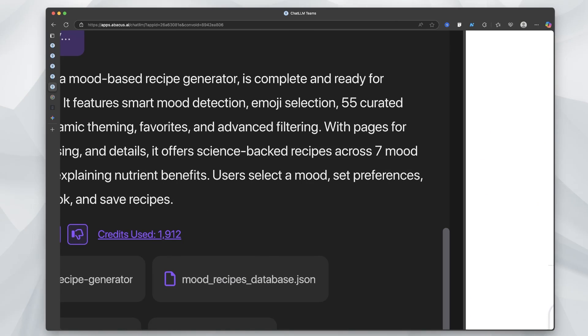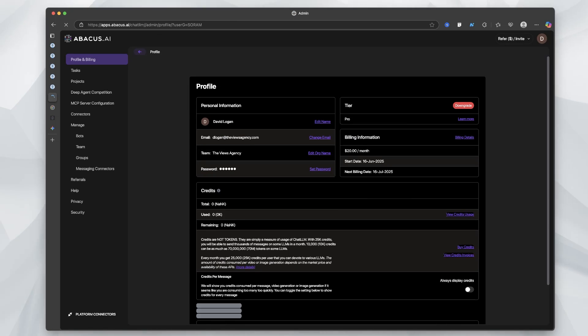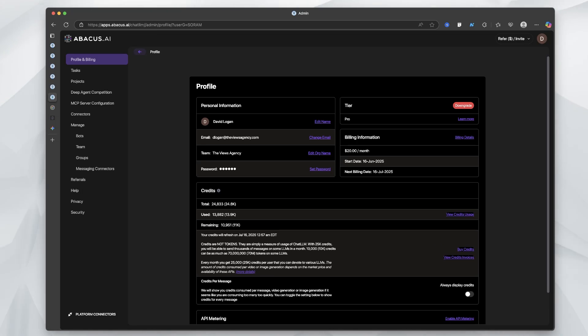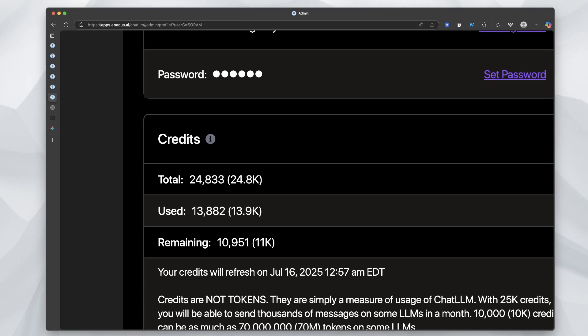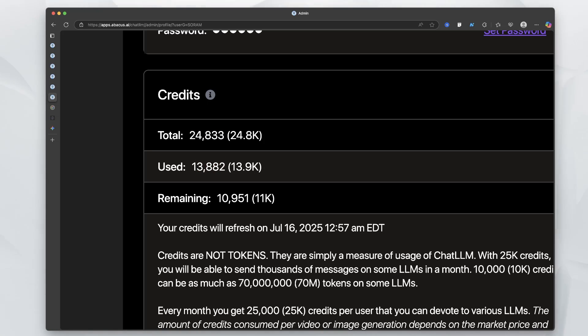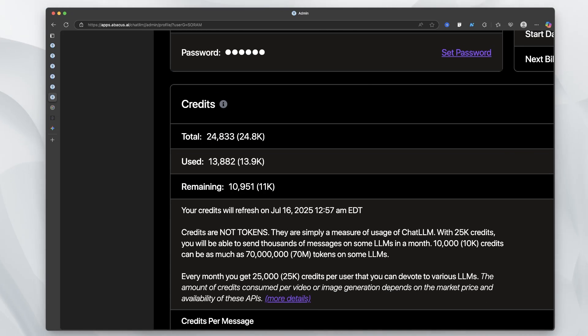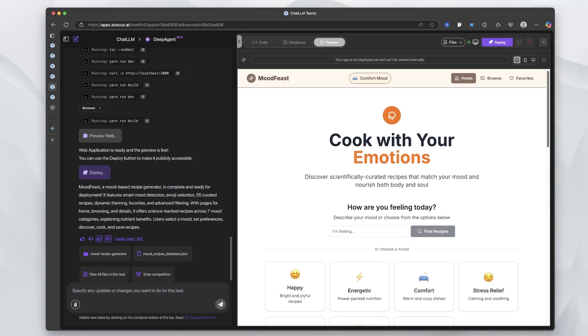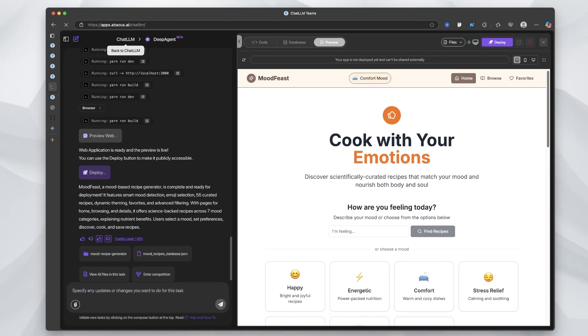It used 1,912 credits. In this plan, I get a total of 24,000 and I've used 13,000. So that single app took about a thousand. I would say building out a complete app would take about 20,000 tokens.